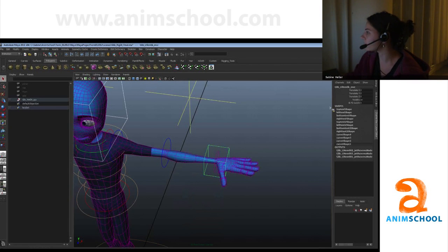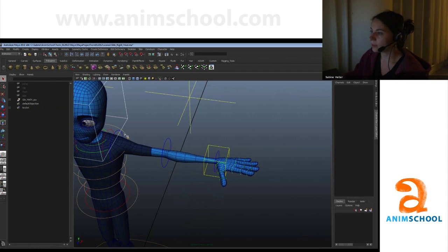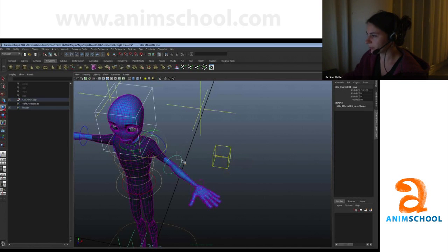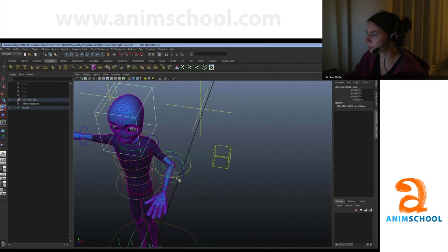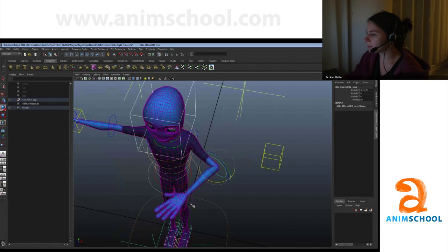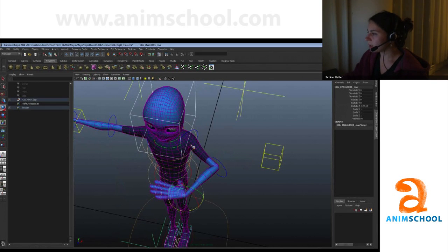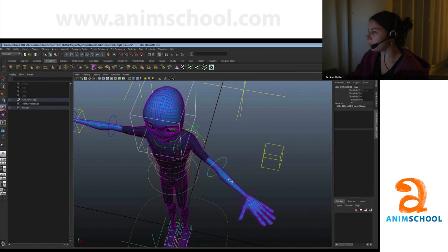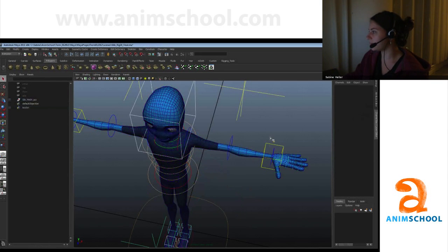To demonstrate FK, you go in here and rotate this joint, then go in and rotate the next one. As you can see, you start up here from the top and work your way down the chain.